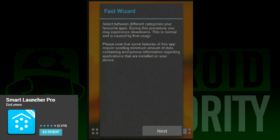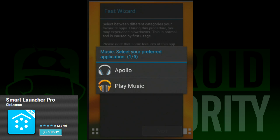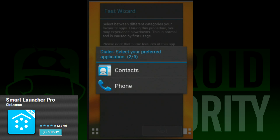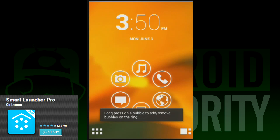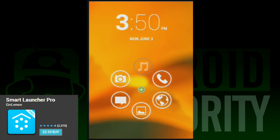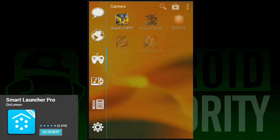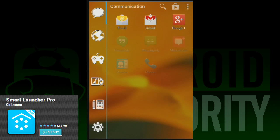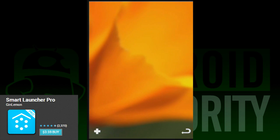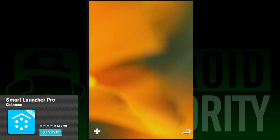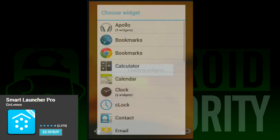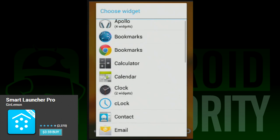Smart Launcher Pro is different from the other launchers on this list. Instead of keeping to the Android aesthetic, it instead goes with its own thing. Unlike most launchers that try to go with their own things, people have responded to Smart Launcher Pro with praise. You start on a single home screen with shortcuts arranged in a circle. You can make these shortcuts open whatever app you want, so you can get to your frequently used apps rather quickly. From there, you can access a modified app drawer and a three home screen layout for all of your widget needs.